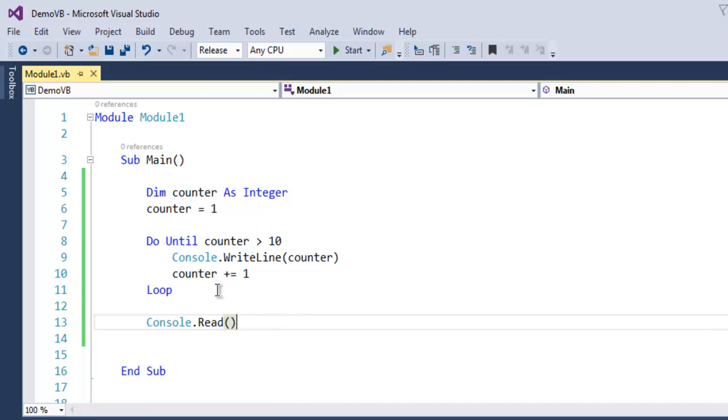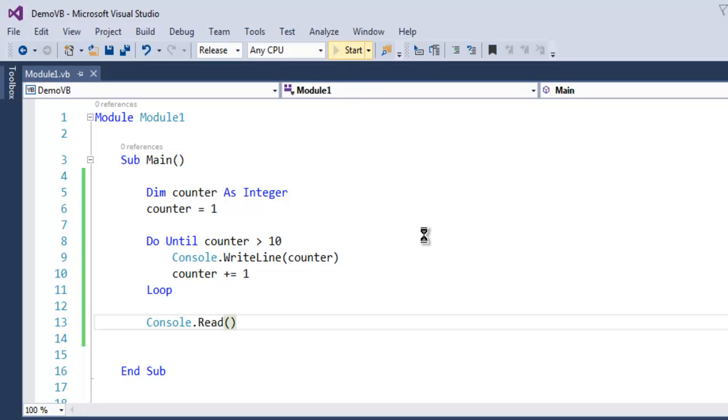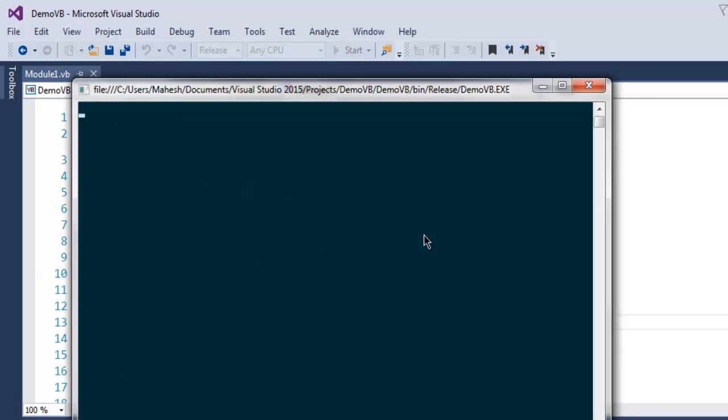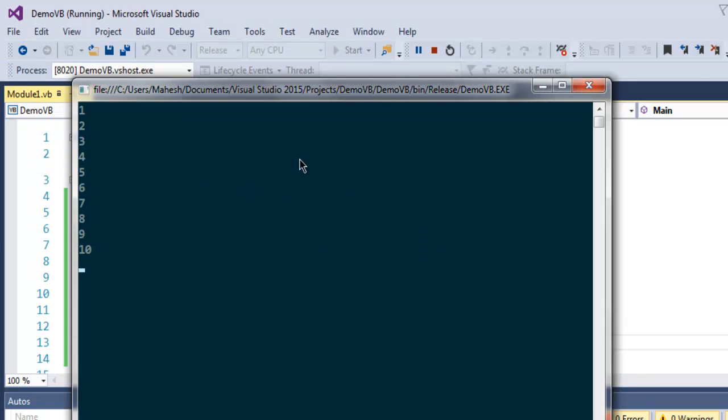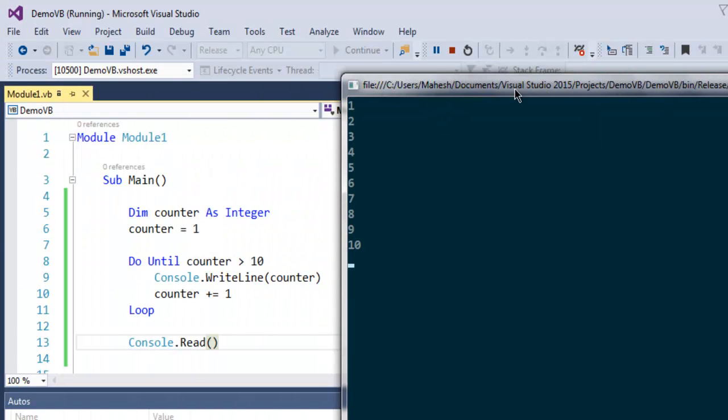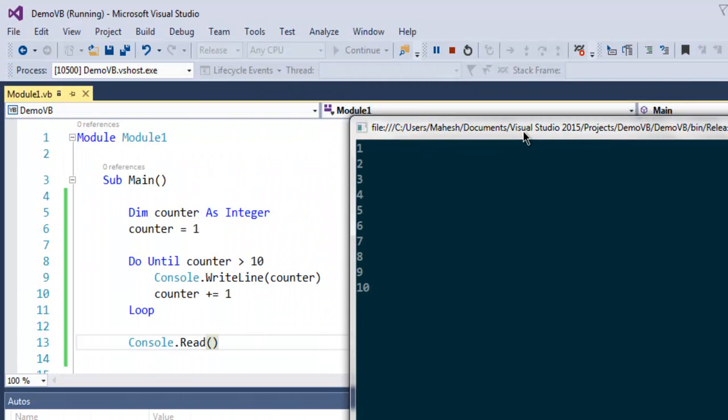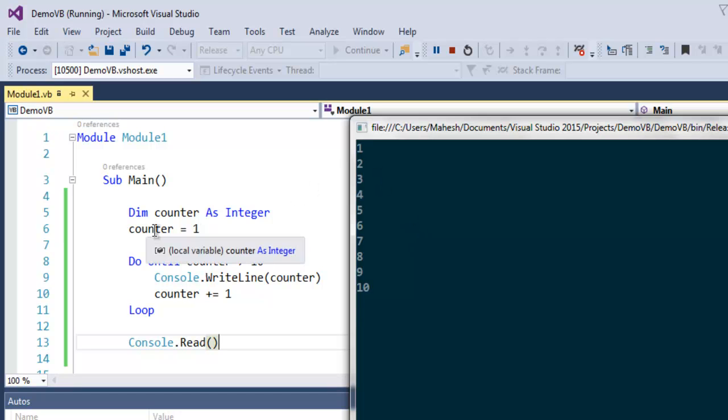Let's run it and see what happens. As you can see, our do-until loop started counting from 1, which is the value we set here: counter equals 1.